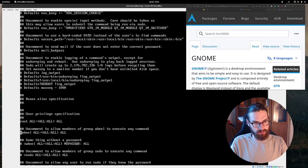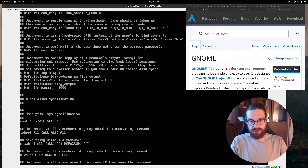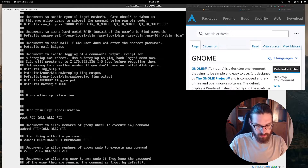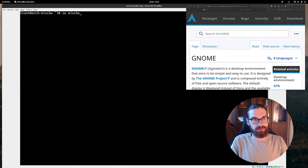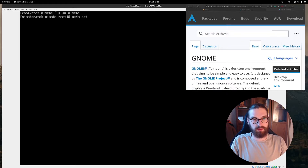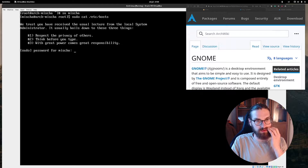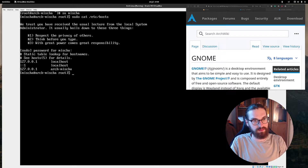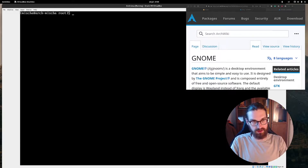Now running visudo: the sudo configuration file must be edited with the visudo command as root — failure to use visudo may result in syntax or file permission errors. I'm looking for the line to uncomment to allow members of the wheel group to execute any command. I uncomment that line, save, and exit. Switching to user Misha and running 'sudo cat /etc/hosts' works — great, Misha now has sudo rights.